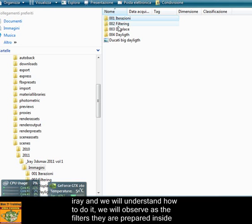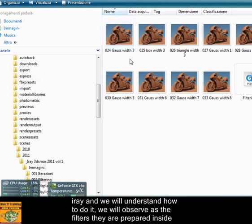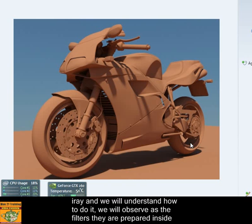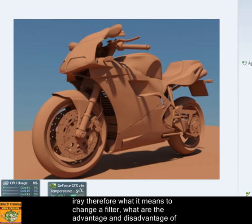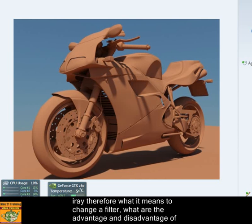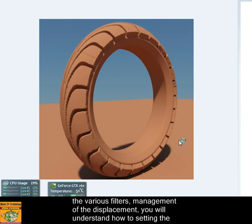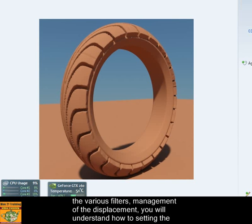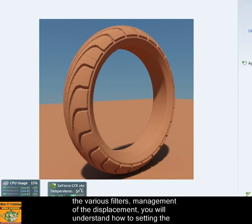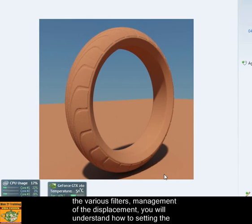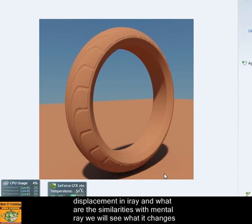We will observe the filters that are prepared inside iRay. Therefore, what it means to change the filter, what are the advantages and disadvantages of the various filters. Management of displacement: you will understand how to set displacement in iRay and what are the similarities with mental ray.